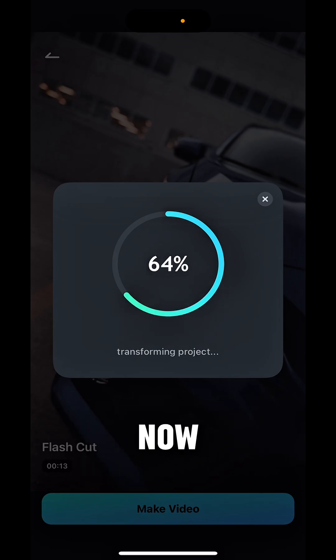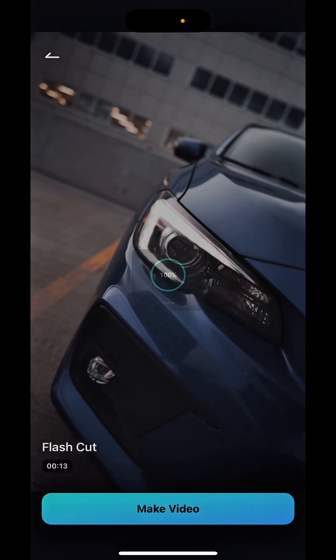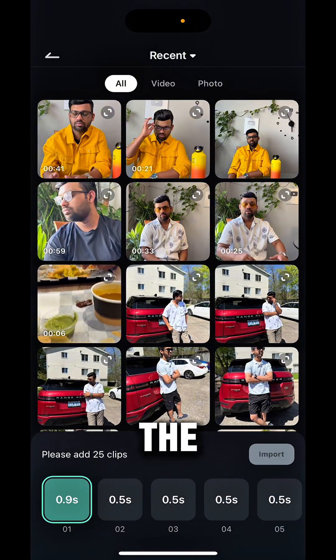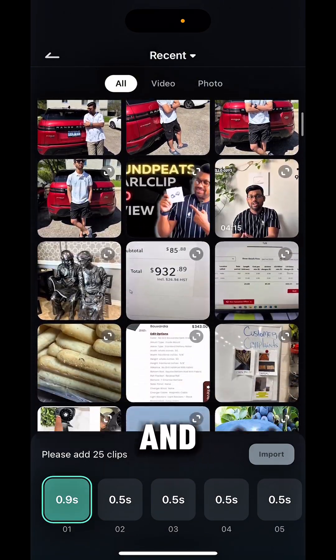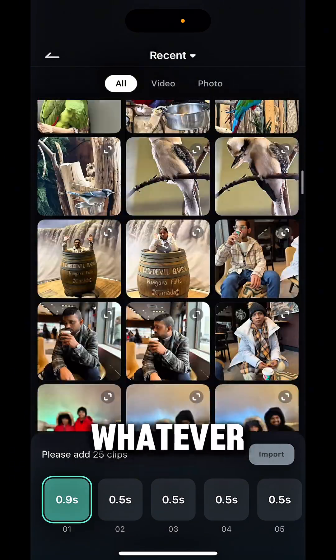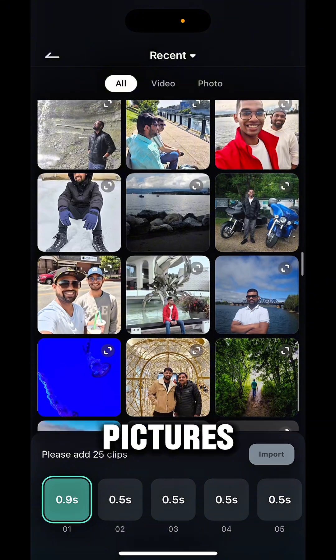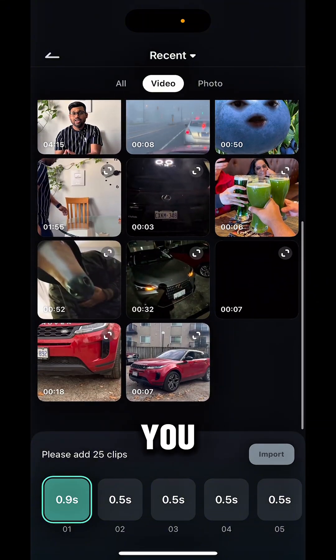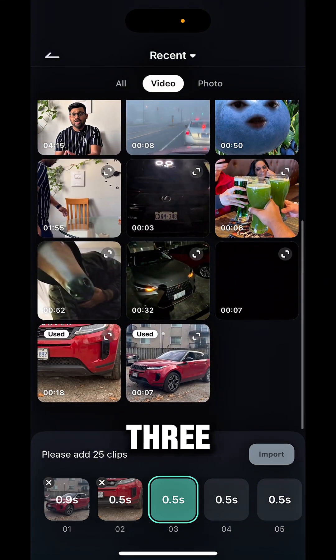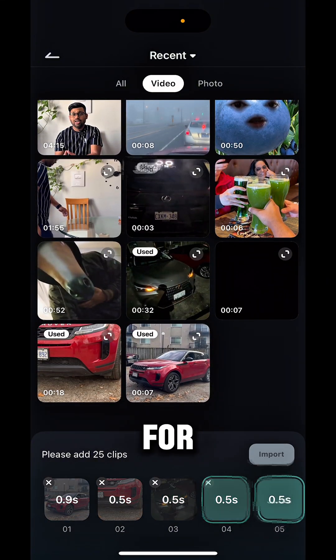It is loading right now. Once it is fully loaded it will take you to the gallery, and from the gallery you can put whatever pictures or videos you want. I'll just show you that — I'll put two or three videos for the cars.